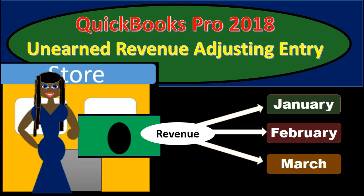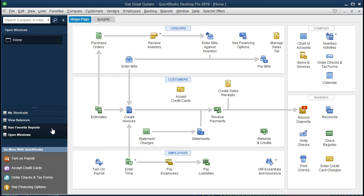In this presentation, we will record an adjusting journal entry for unearned revenue in QuickBooks Pro 2018. If you are following along with us, we will be continuing with the Get Great Guitar problem. If not, that's okay. We will be recording an adjusting journal entry for unearned revenue at the end of the month, explaining what it is, why we're doing it, and how to do it.